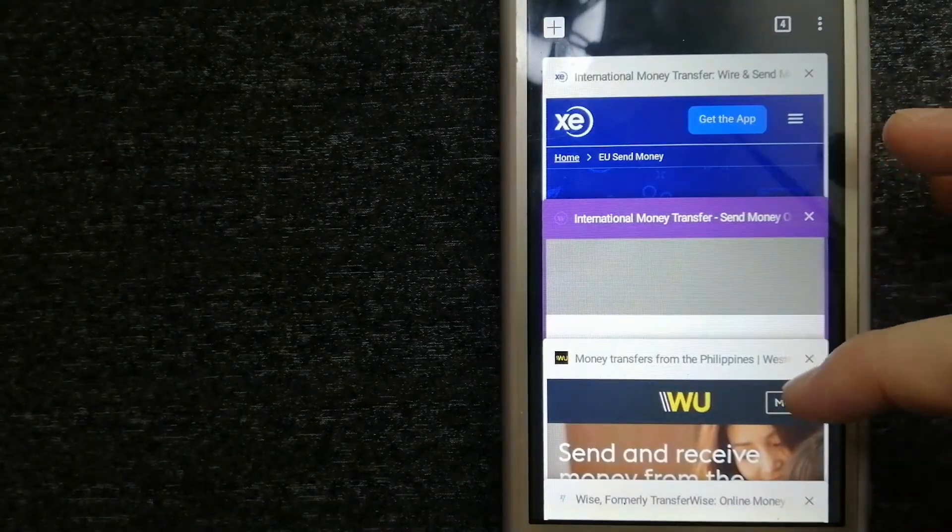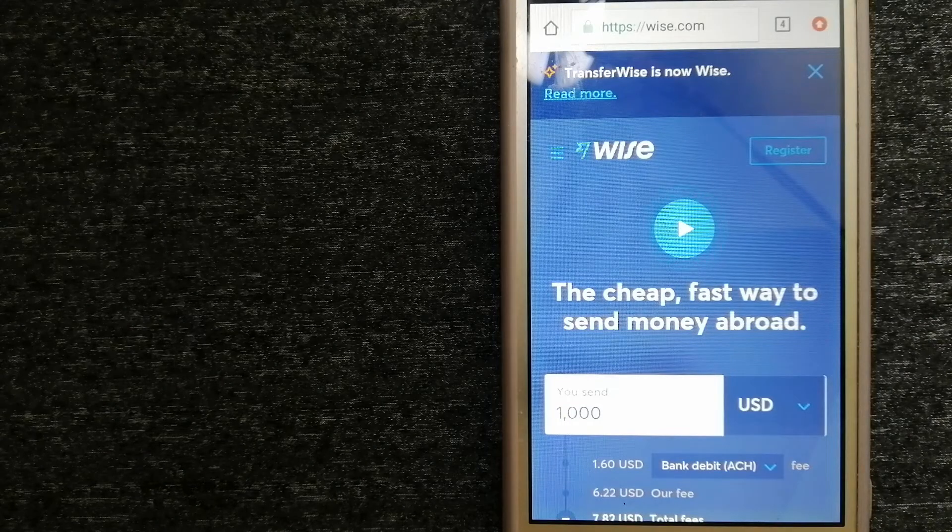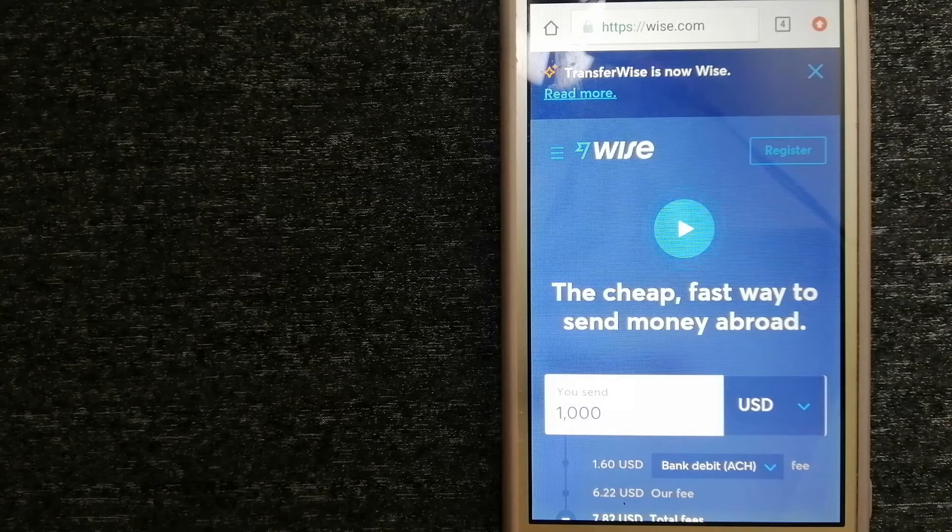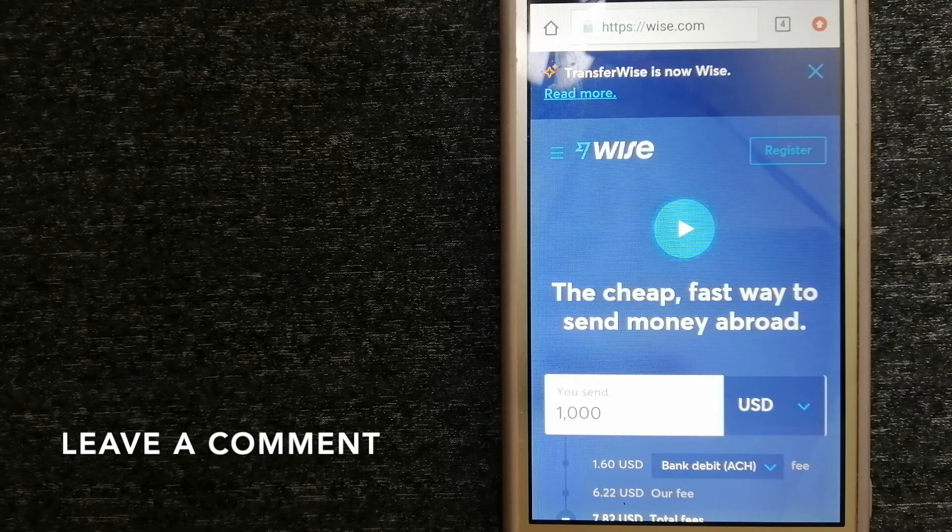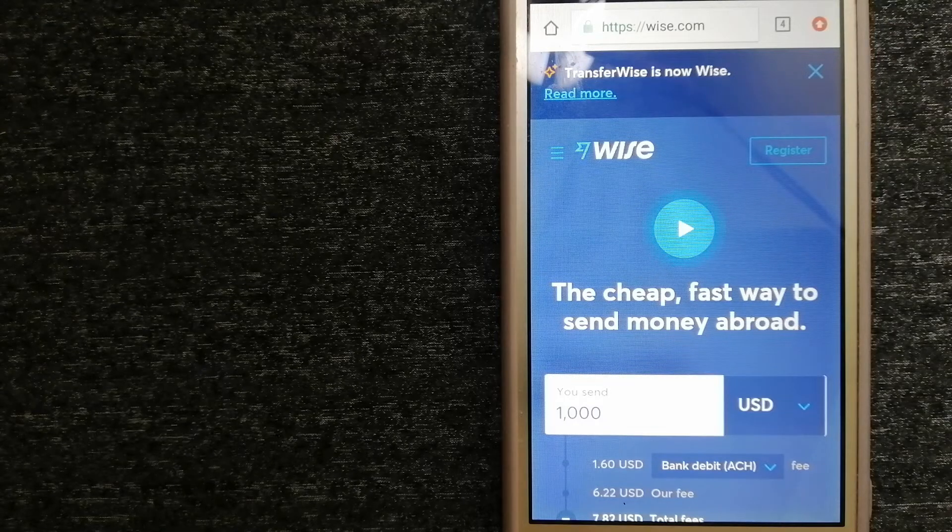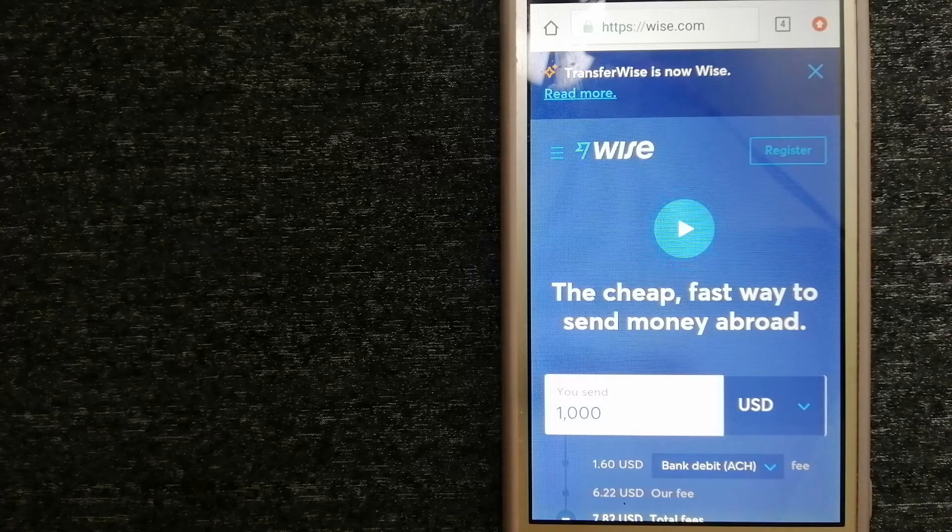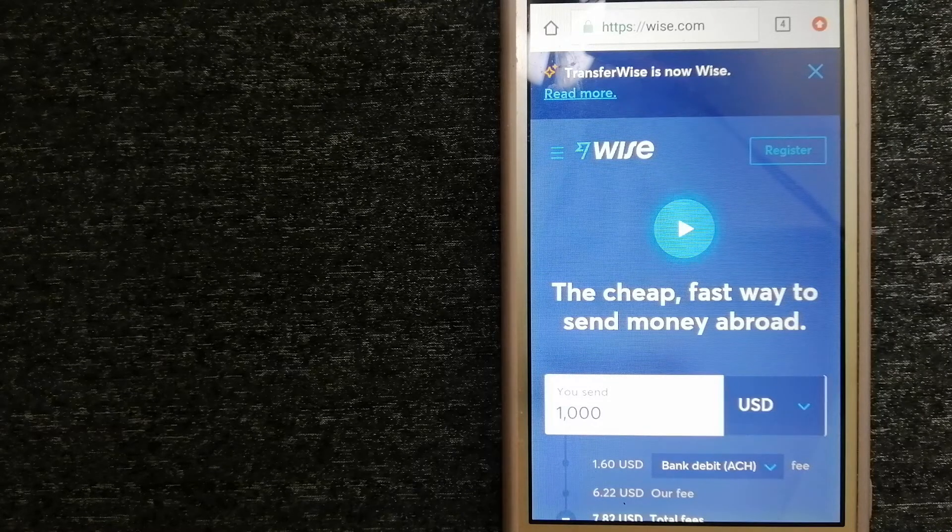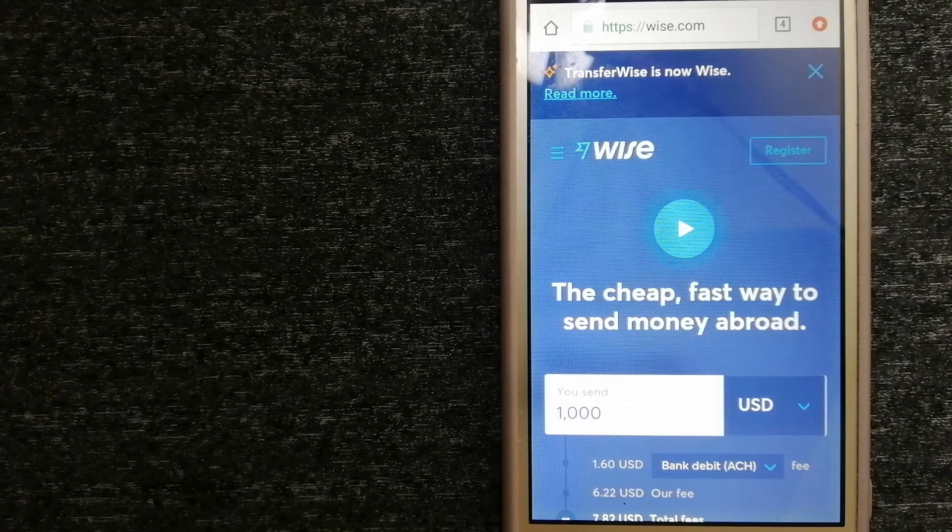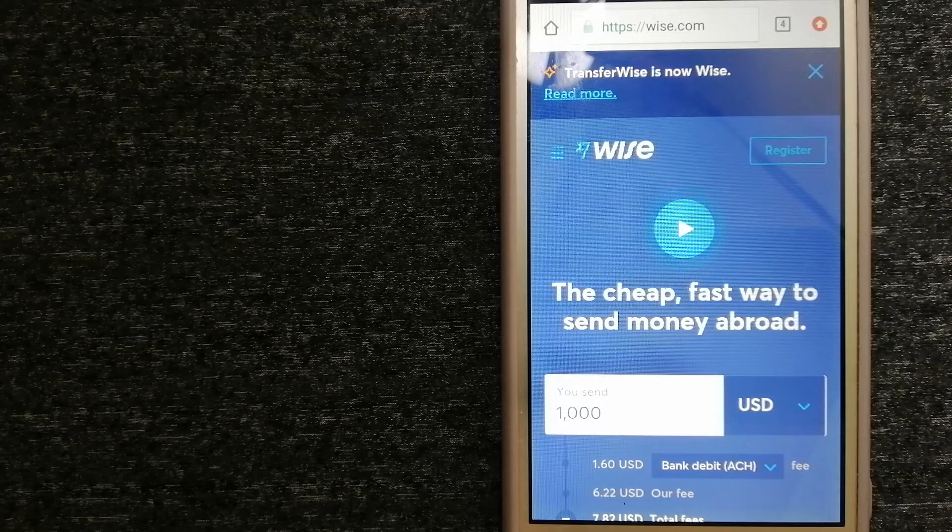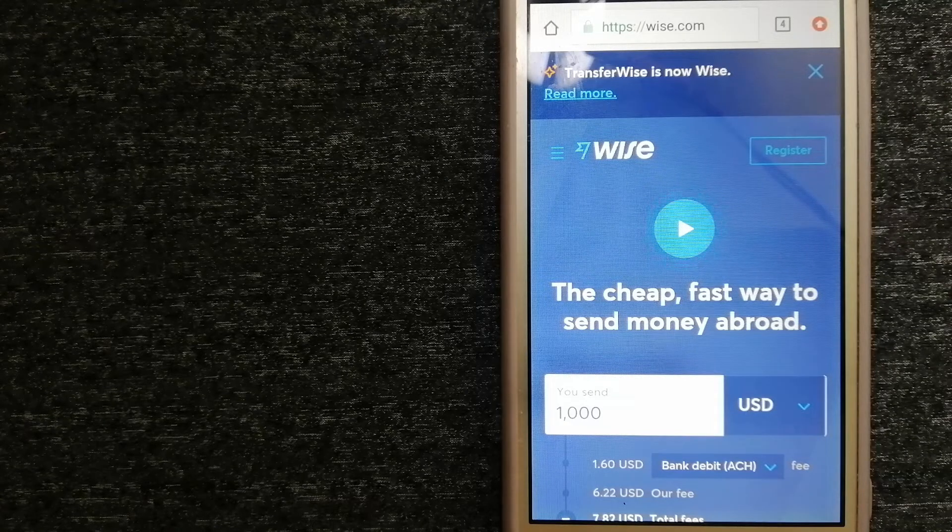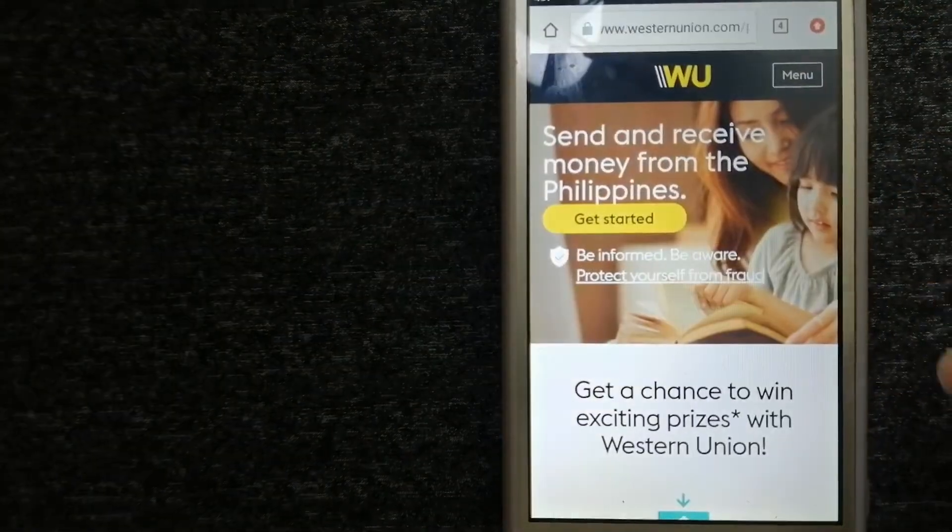The next option is Wise. Formerly known as TransferWise, people on every continent around the world are choosing Wise to help them live, travel, and work internationally. They have the fairest and the easiest way to send money overseas. Choosing Wise is as simple as sending money from A to B. But behind their app and website is a complex engine of currencies that is being designed, built, and powered by their talented teams in cities around the world. For more information on Wise, just check the video description.